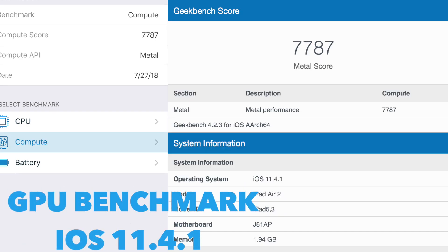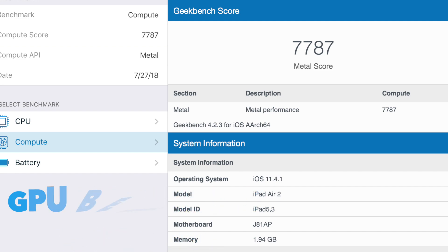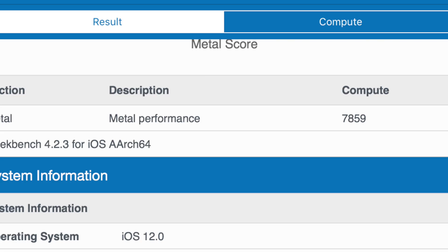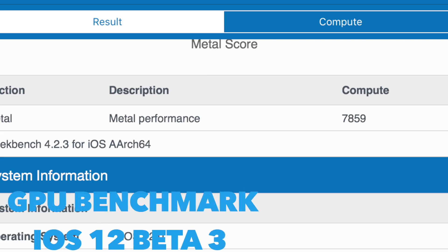For the GPU, I had a score of 7,787 on iOS 11 and a score of 7,859 on iOS 12, roughly a 1% increase.